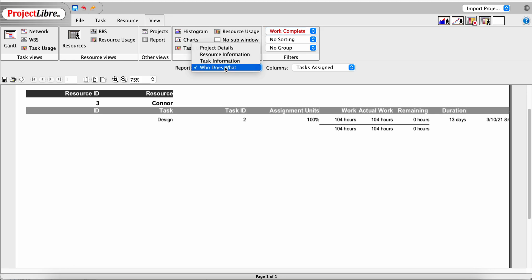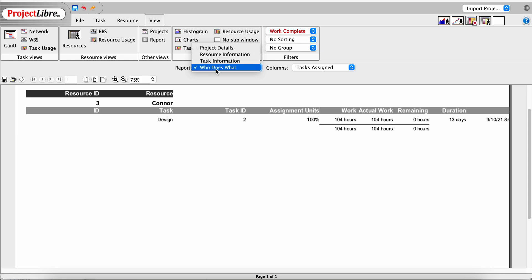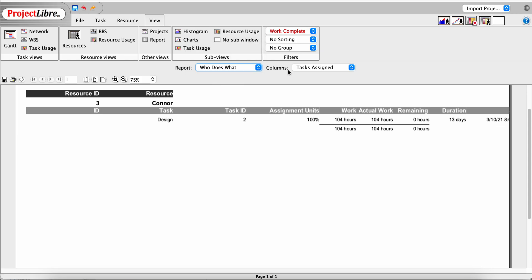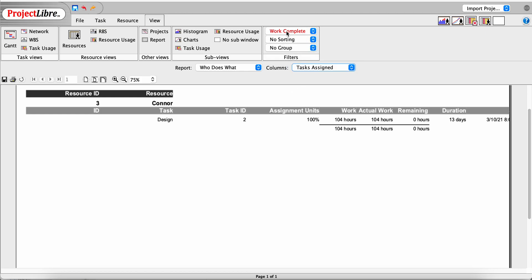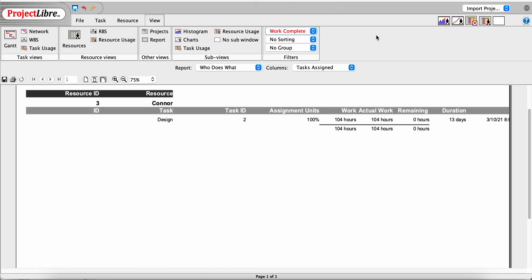To summarize: there are four types of reports, and the last three — Resource, Task, and Who Does What — have selectable columns to change the reports, so one report type effectively contains five reports. In addition, each report can be filtered, grouped, or sorted. That is, in essence, what we're doing with Project Libre Reports.